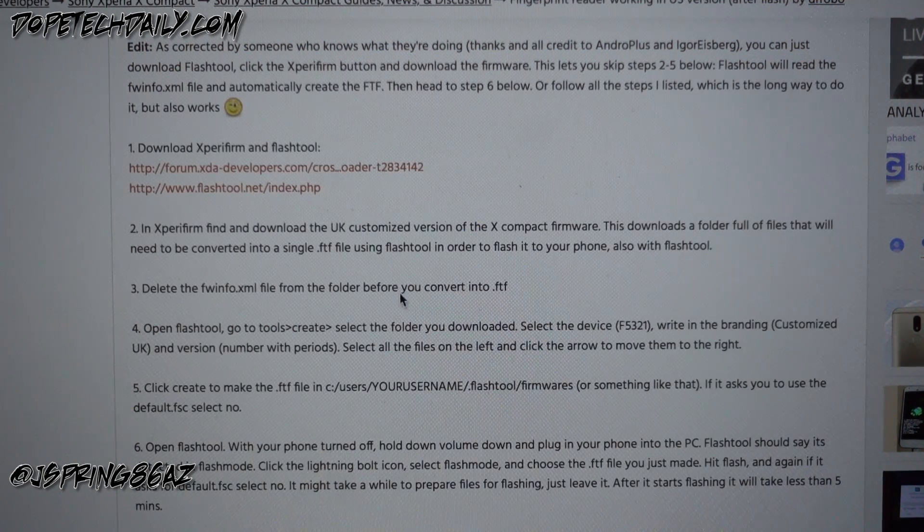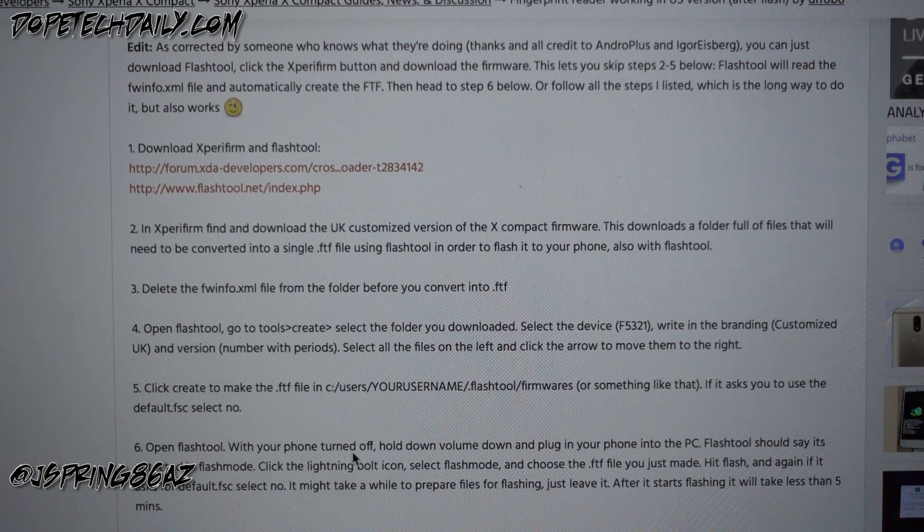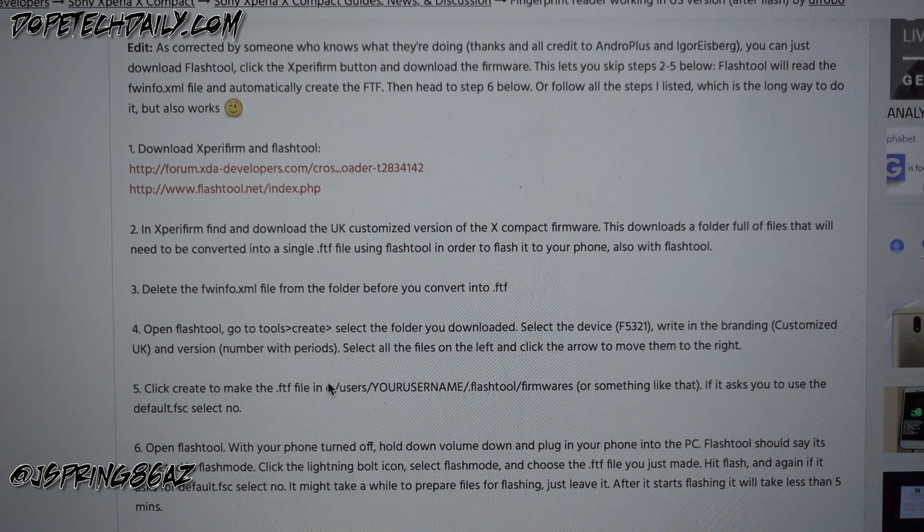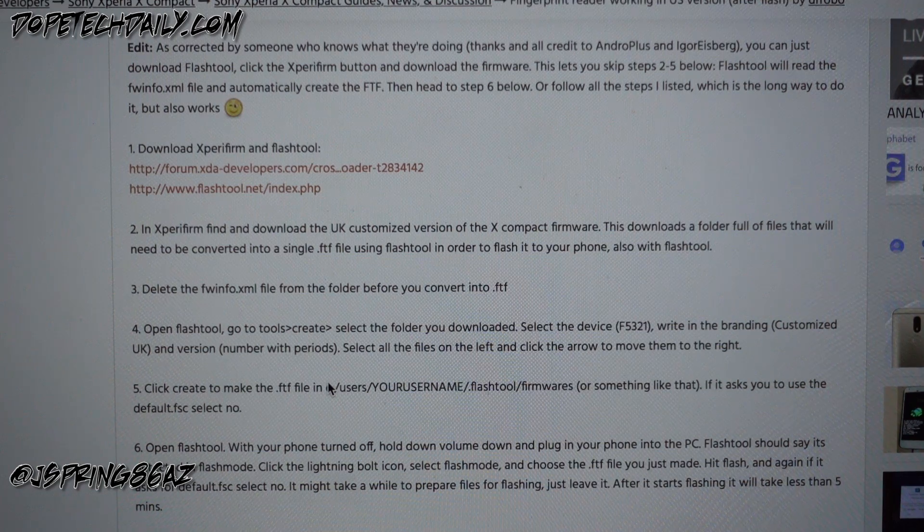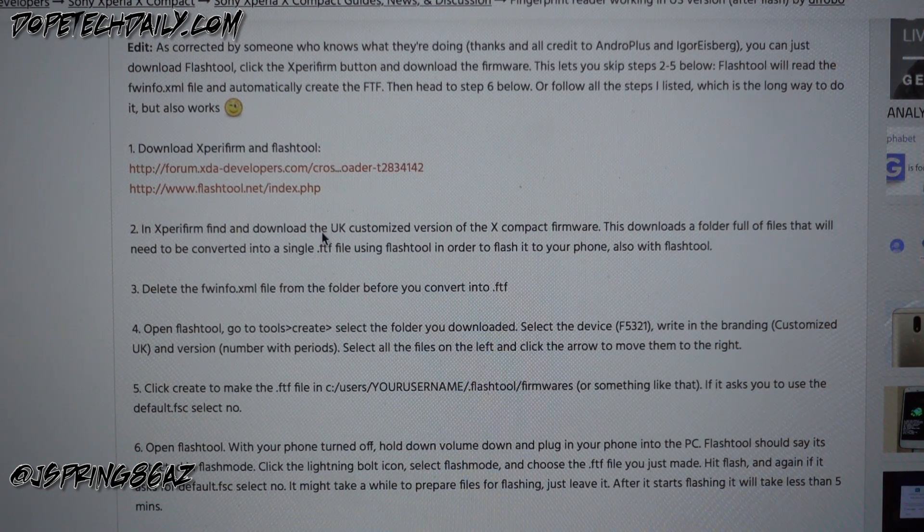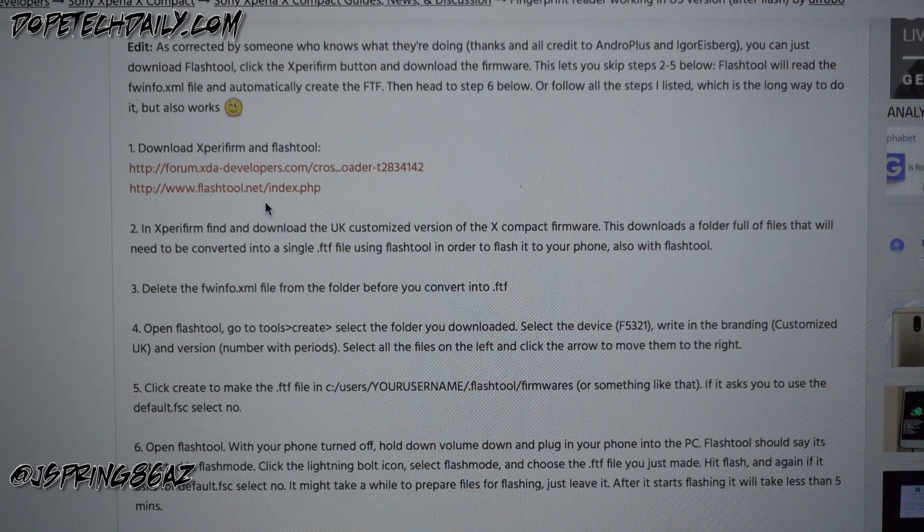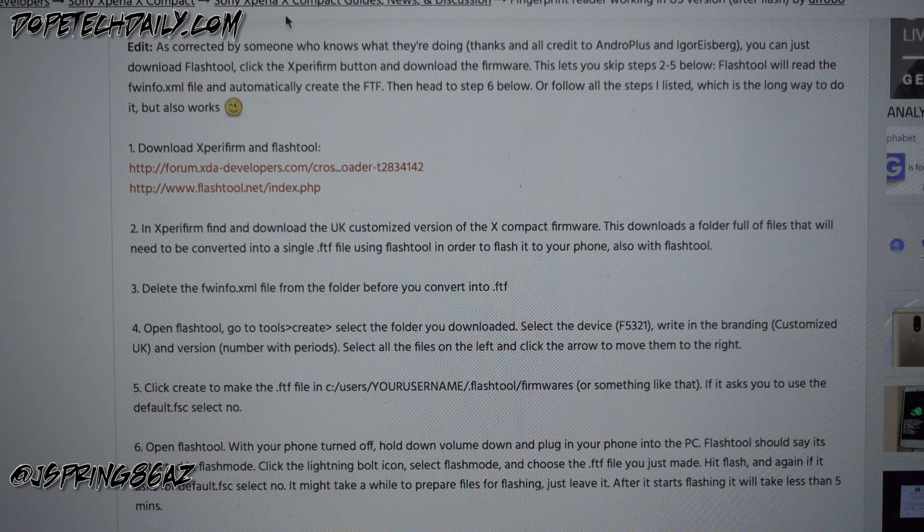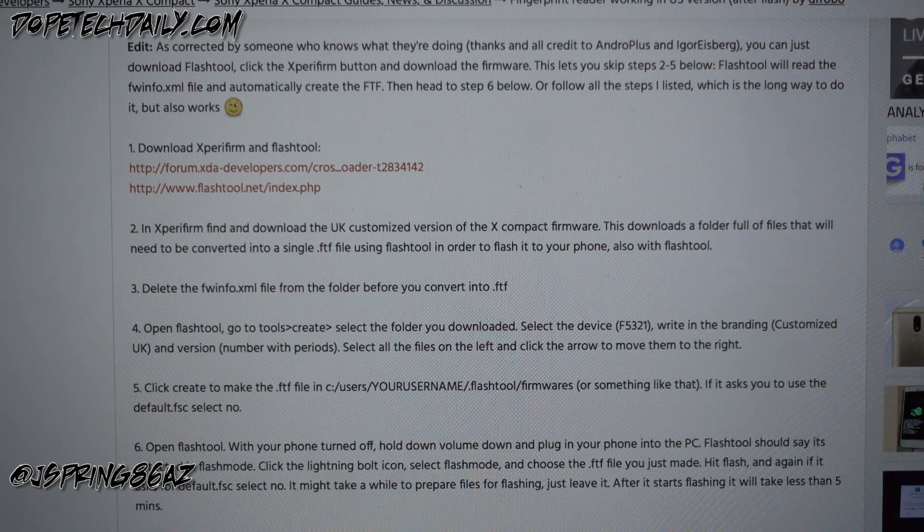I'll show you guys how to get that. If you already have this button, you can download it directly from in flash tool and you can skip to the end of the video where we go ahead and flash it in step 6.